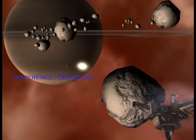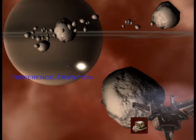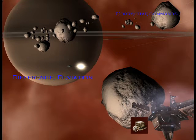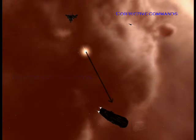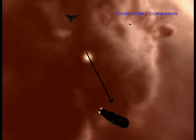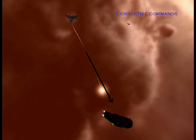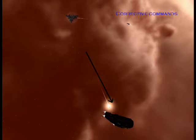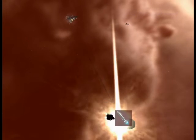The guidance subsystem uses deviations to generate corrective commands to drive the missile from a position where it is to a position where it isn't, and arriving at a position where it wasn't, it now is.